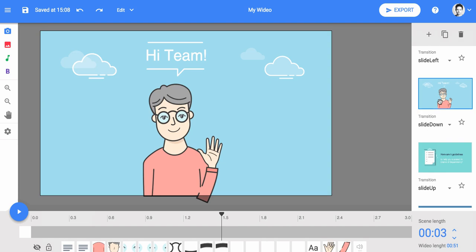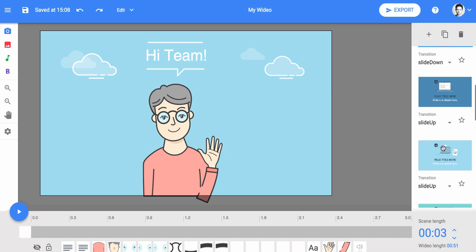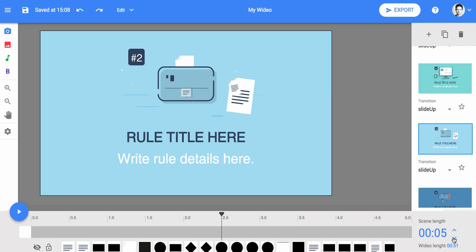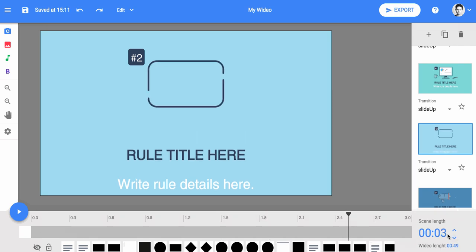Video templates are divided by scenes. You can change their order and duration as needed from the scenes overview panel. Feel free to delete or clone scenes depending on your video script.